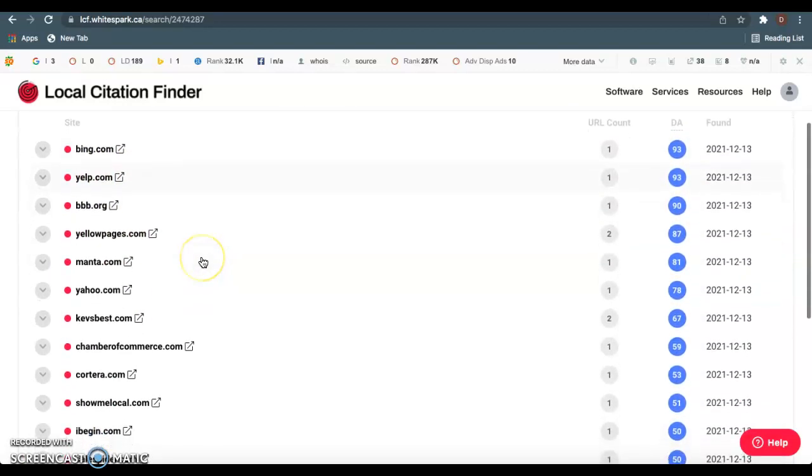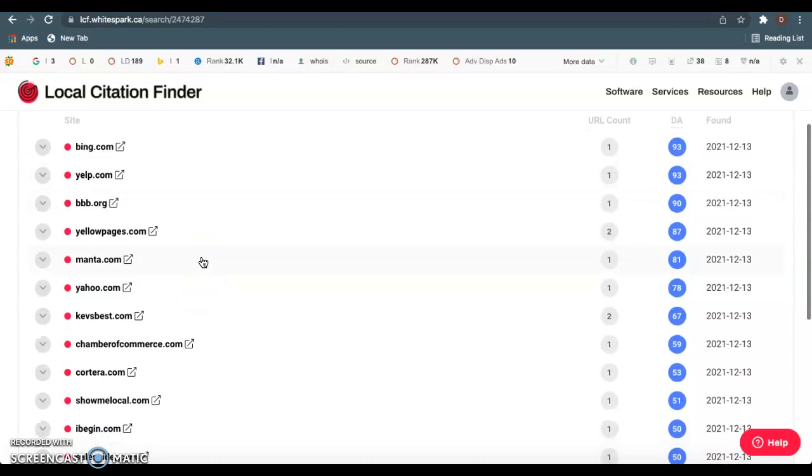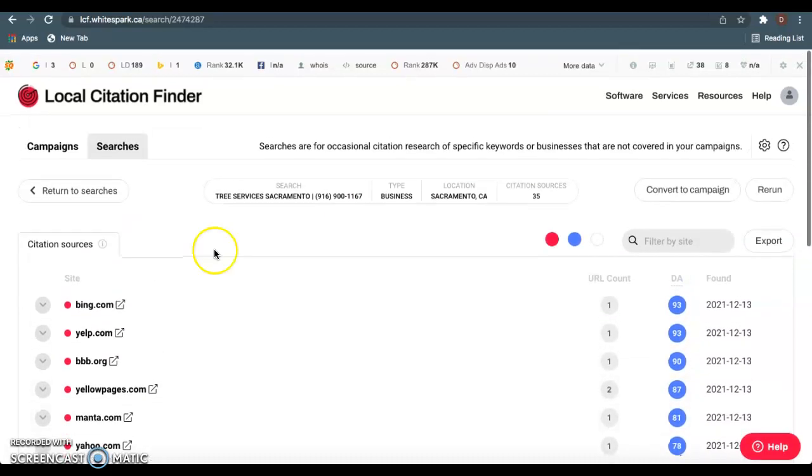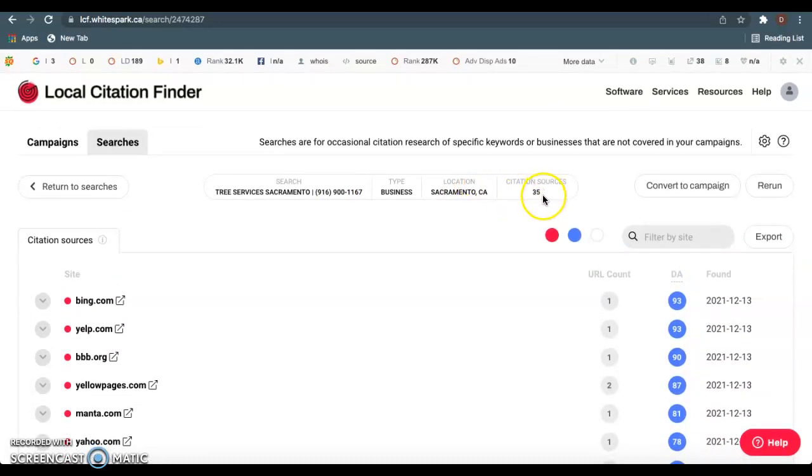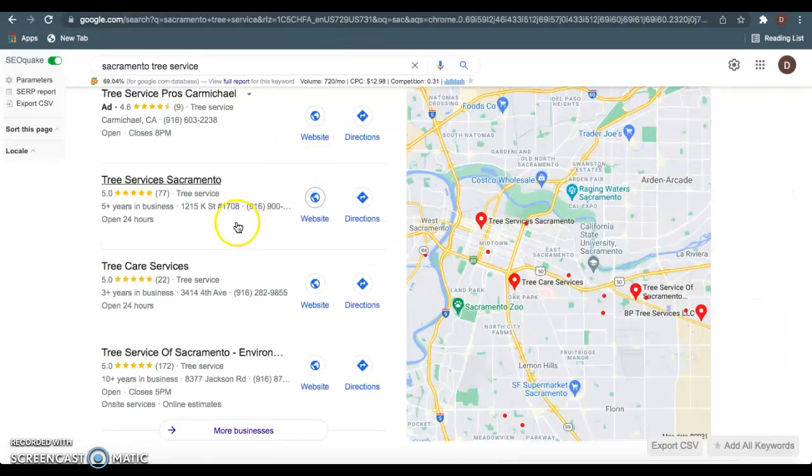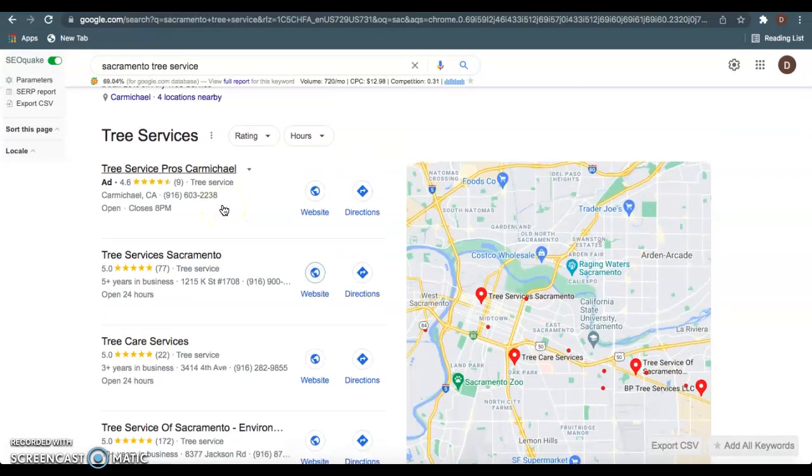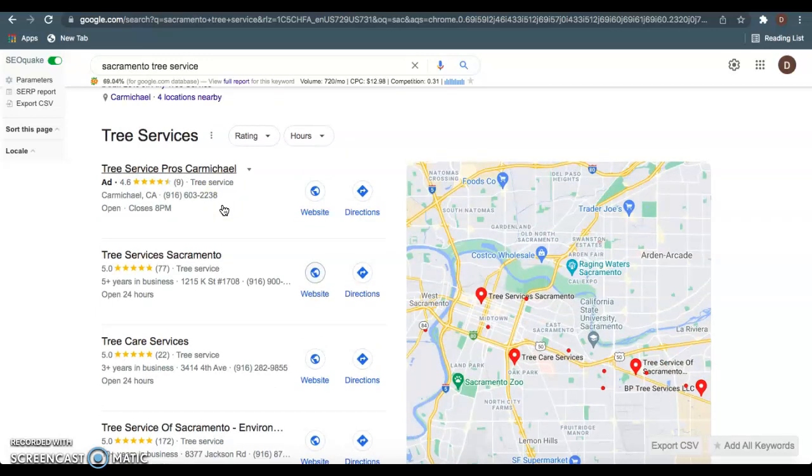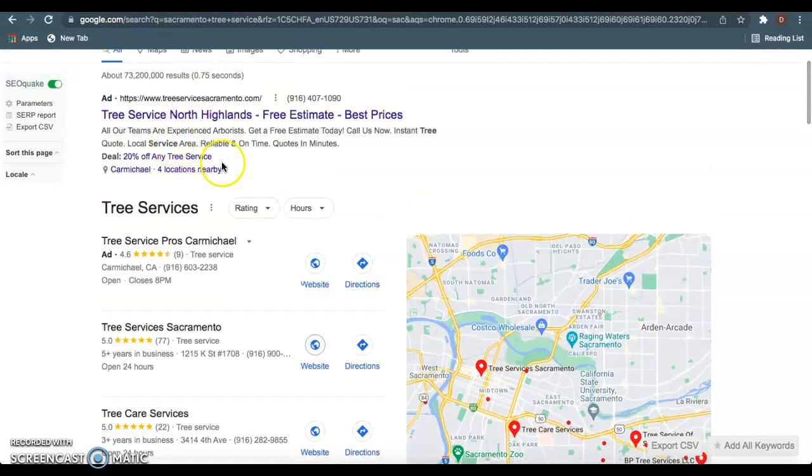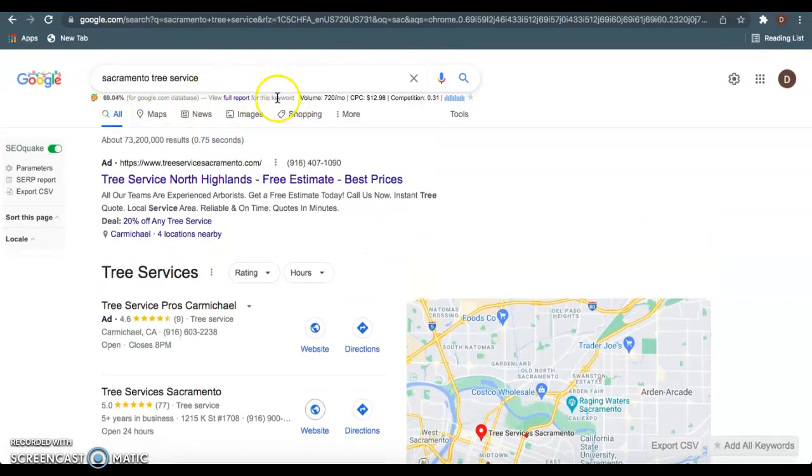If they have 35, I would recommend going out and getting a hundred citations just to really blow these guys out of the water, because you want to dominate the game—you don't want to be tied with anybody. You want to let Google know that your website is the site to see and they need to show that to all these customers that are searching for these services.